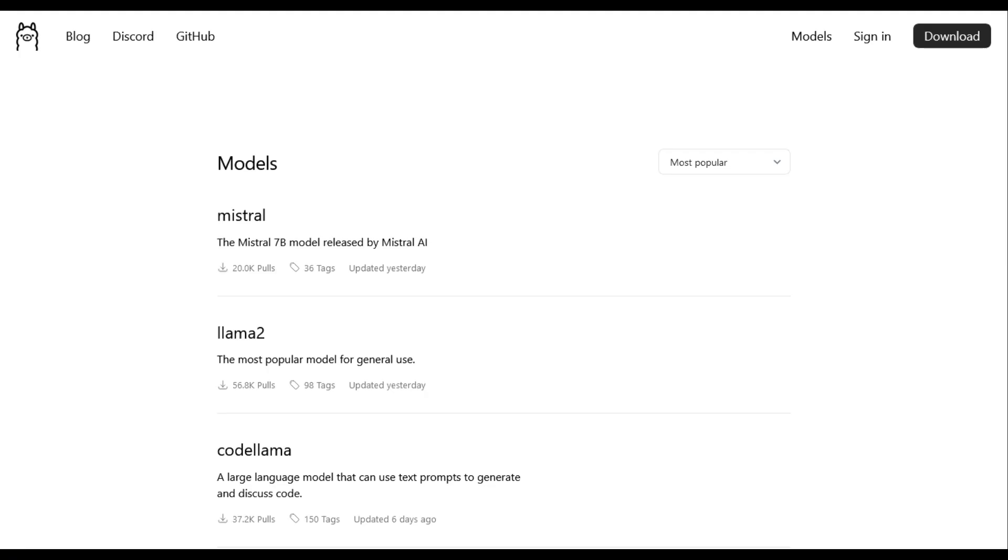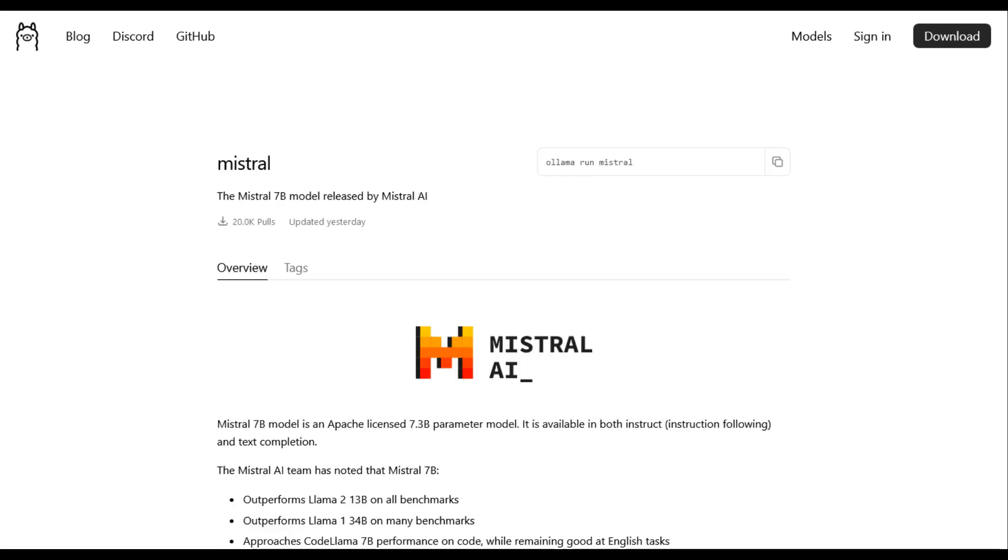Now back to OLAMA. Let's install a model. We'll get the Mistral 7b model. It's a relatively small one. Quick download. Runs pretty fast because it's not a huge model.